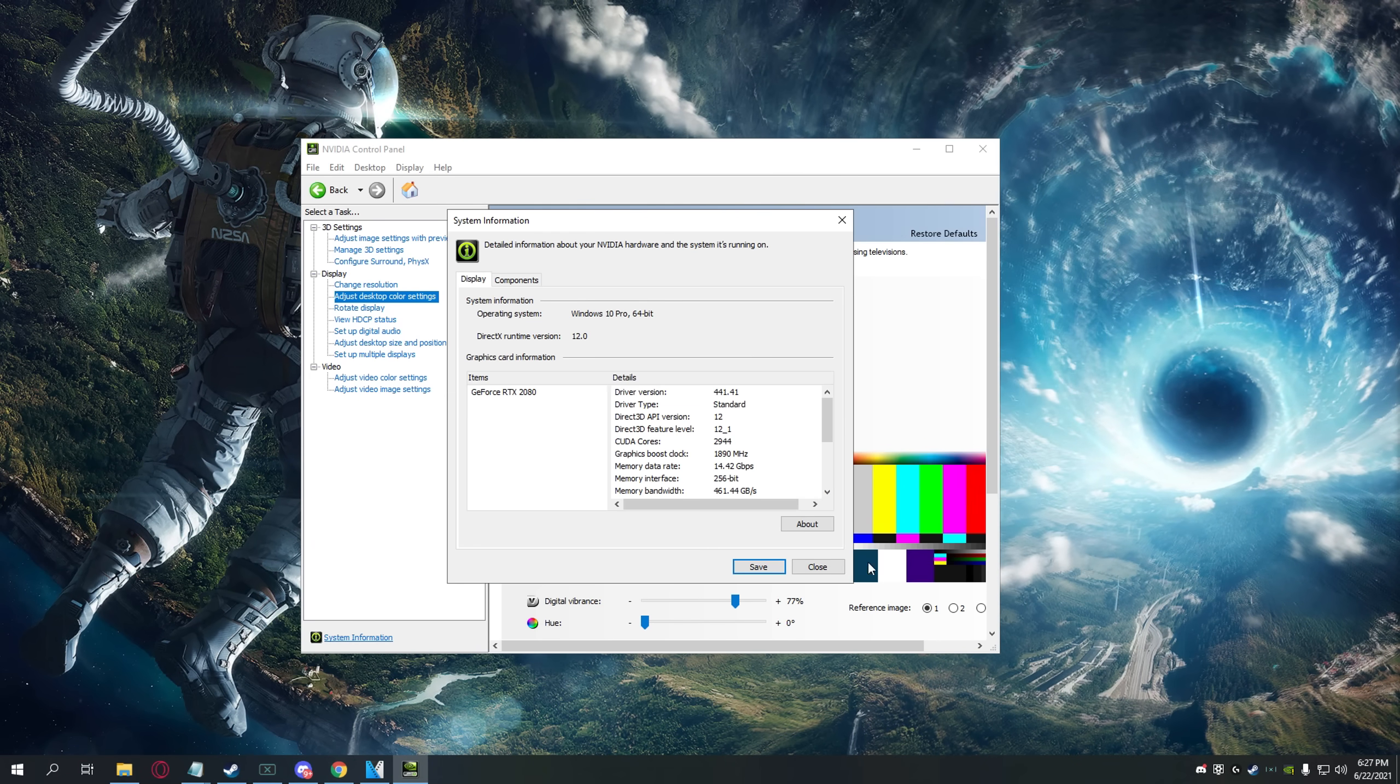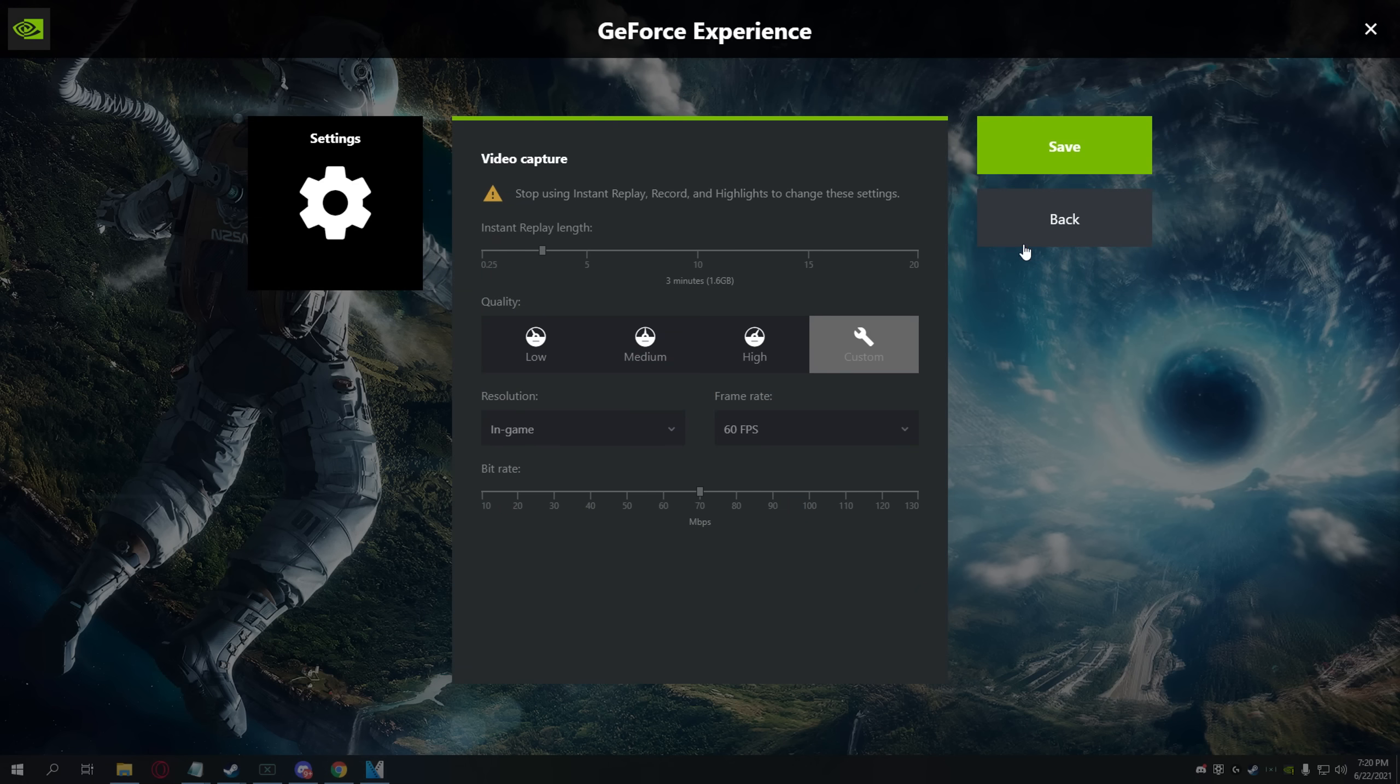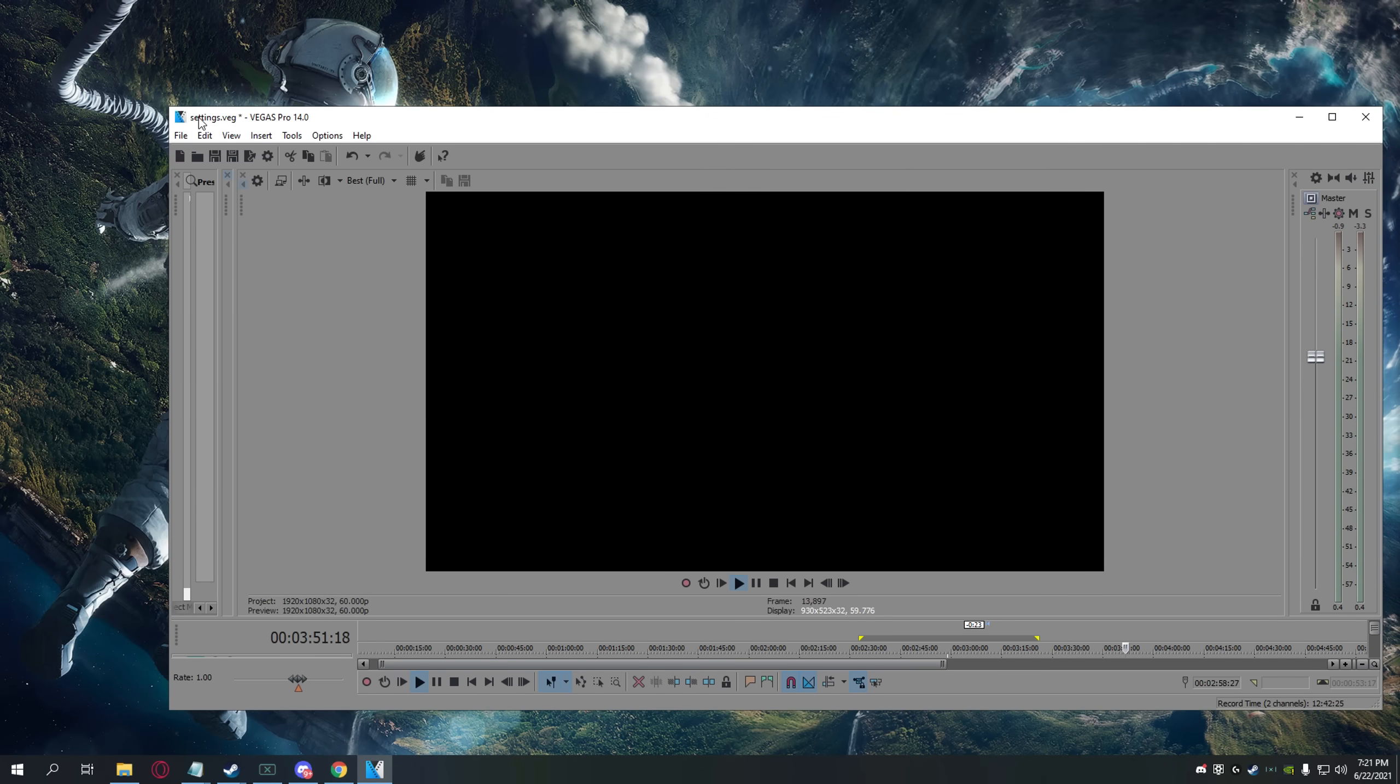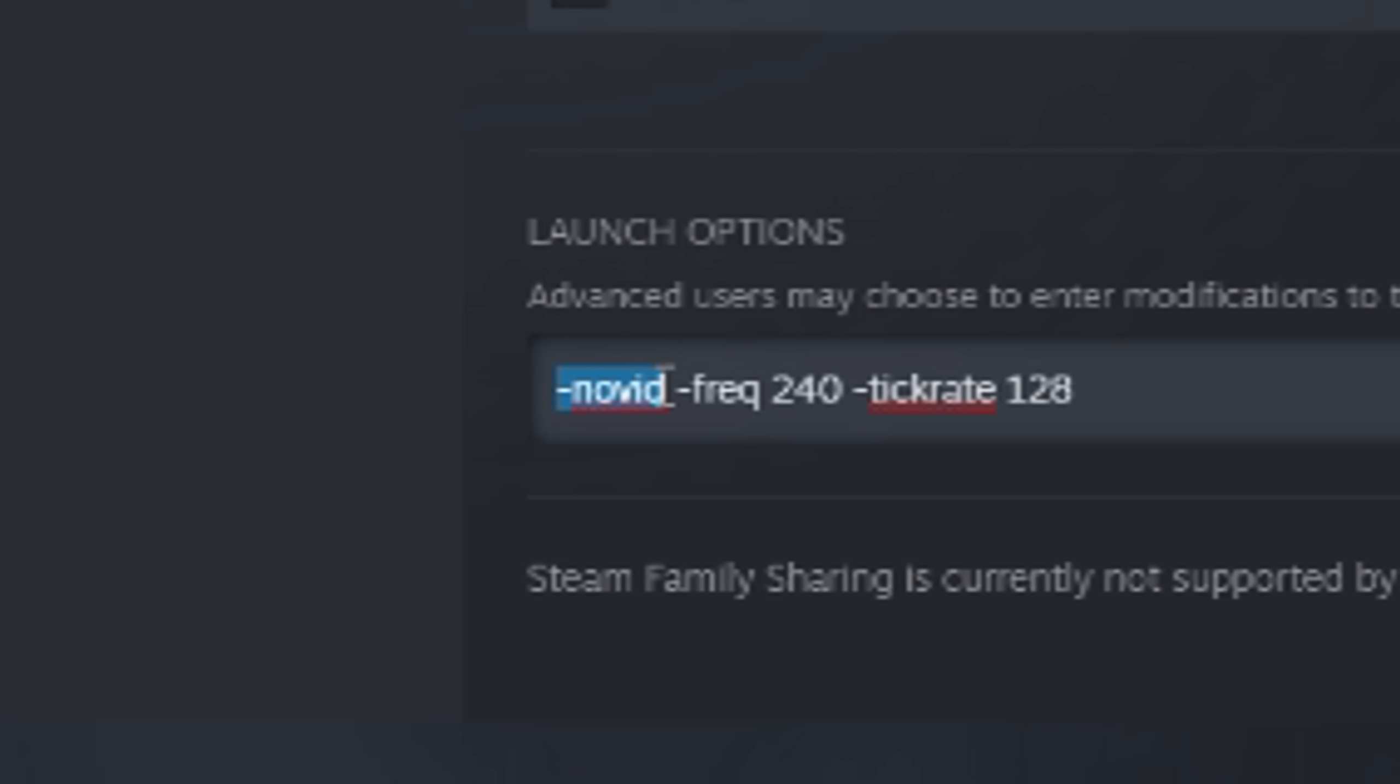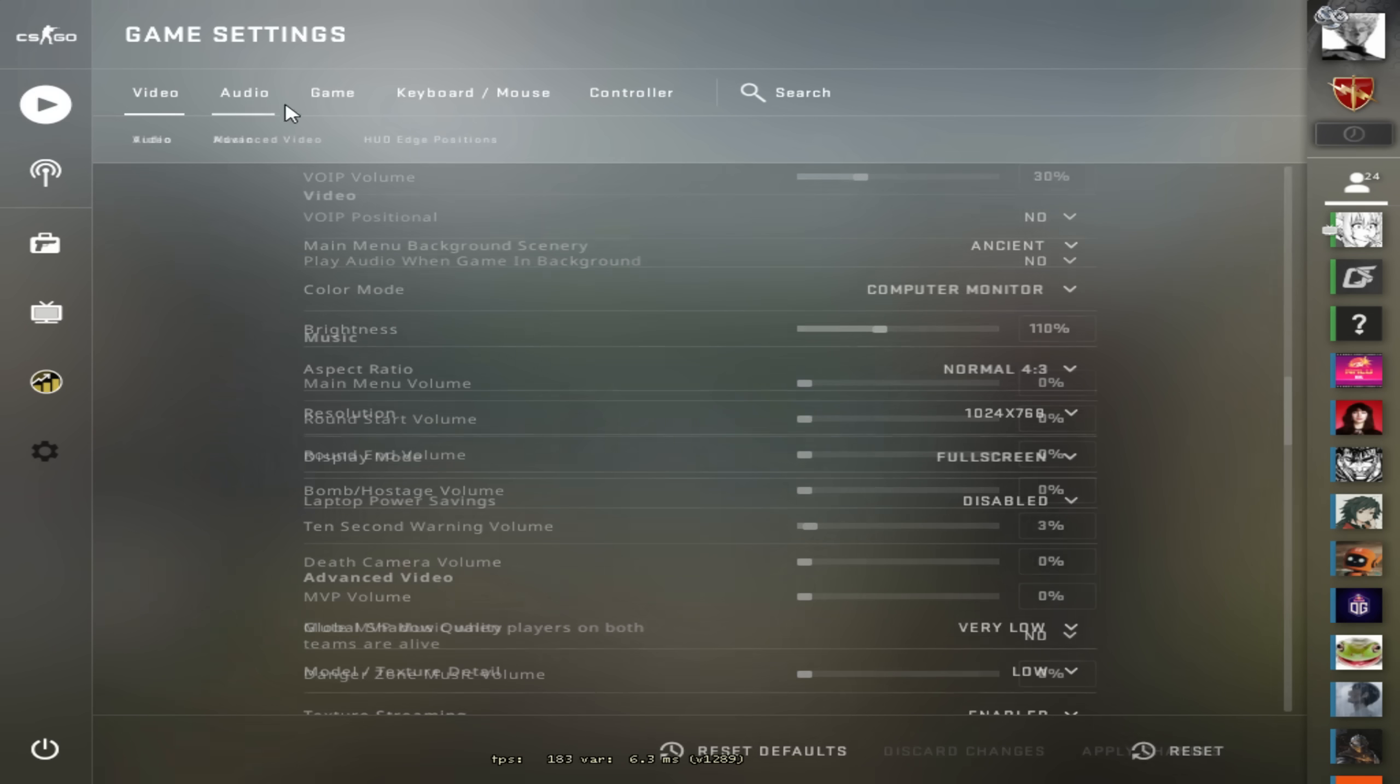Now you know that I use Shadowplay as my recording software. Some of you wanted to know my editing software, which is Sony Vegas 14 - totally original and non-cracked. And here are my launch options. I only have three, which are -novid, -freq 240, and -tickrate 128. Now we get into the in-game settings, starting off with the video settings.